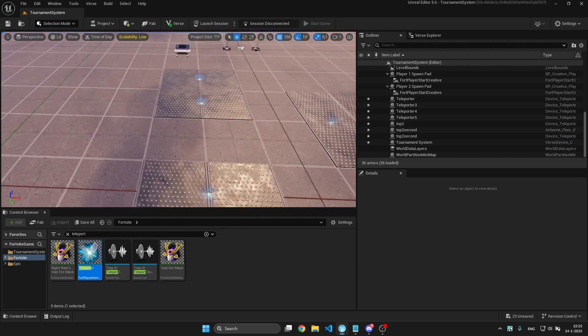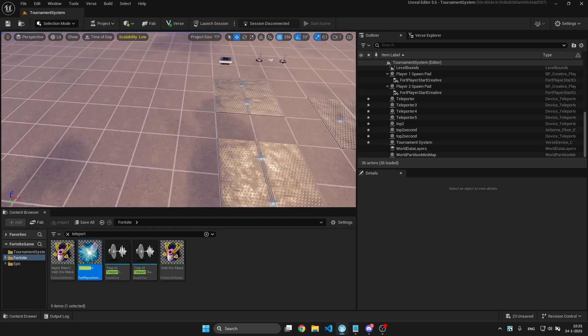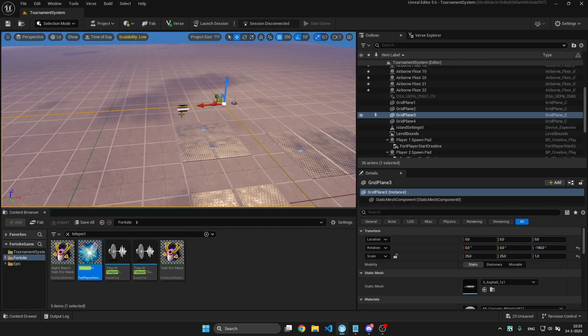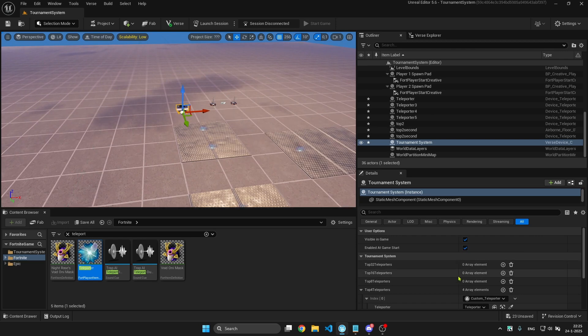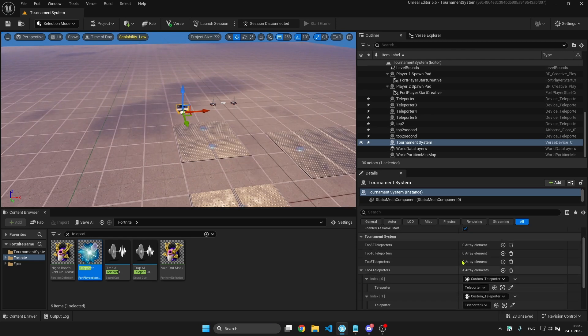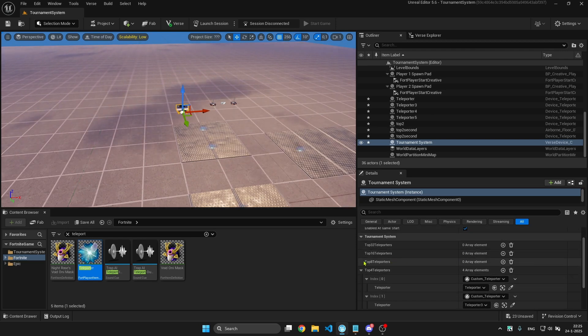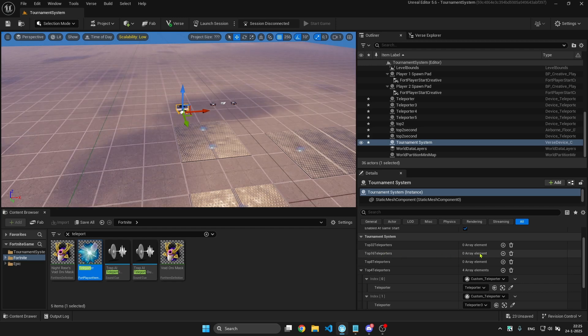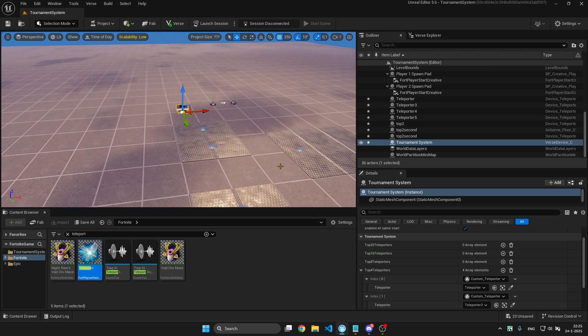If you have more than 4 players, you need to add more arenas and more teleporters. You just need to add 8 teleporters to this, 16 teleporters to this, and 32 teleporters to this one.